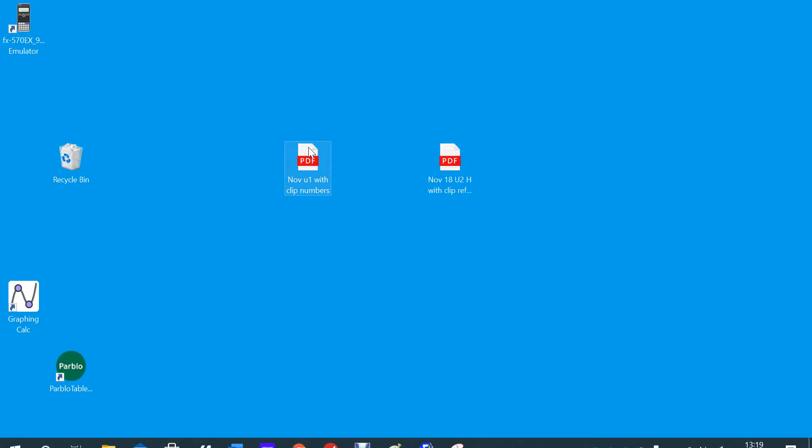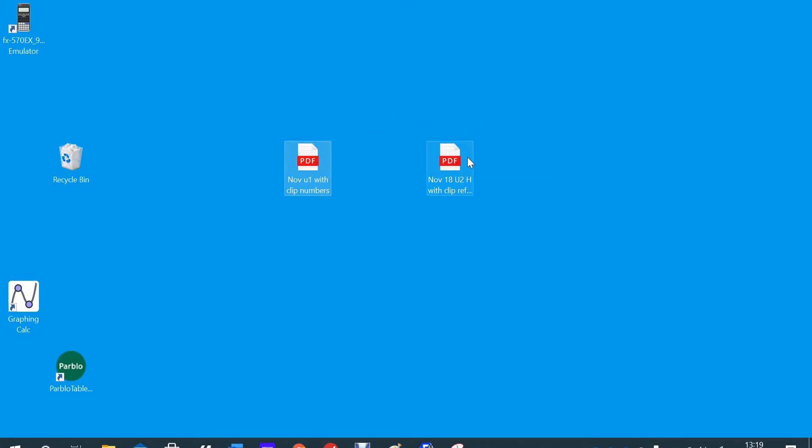One of them is November Unit 1 with clip numbers, the other one is November Unit 2 higher with clip references. It's the same idea. Basically, these are to help you with the MathsWatch papers that have been set for you.